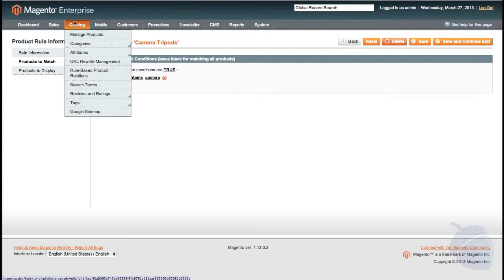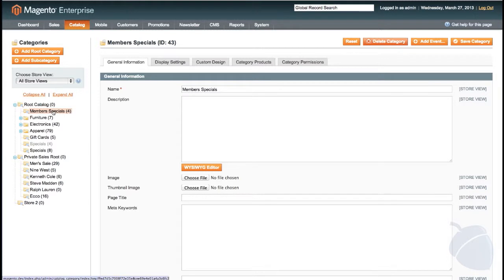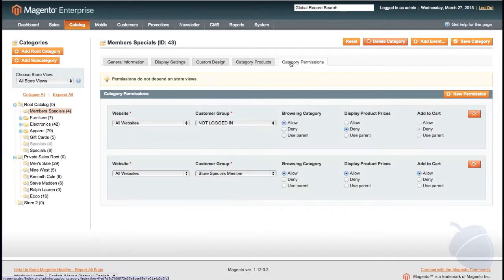Category creation and organization is as easy as creating a folder hierarchy. Editing categories is similar to products. Clicking on the category enables you to edit the name, description, and set design and display options.